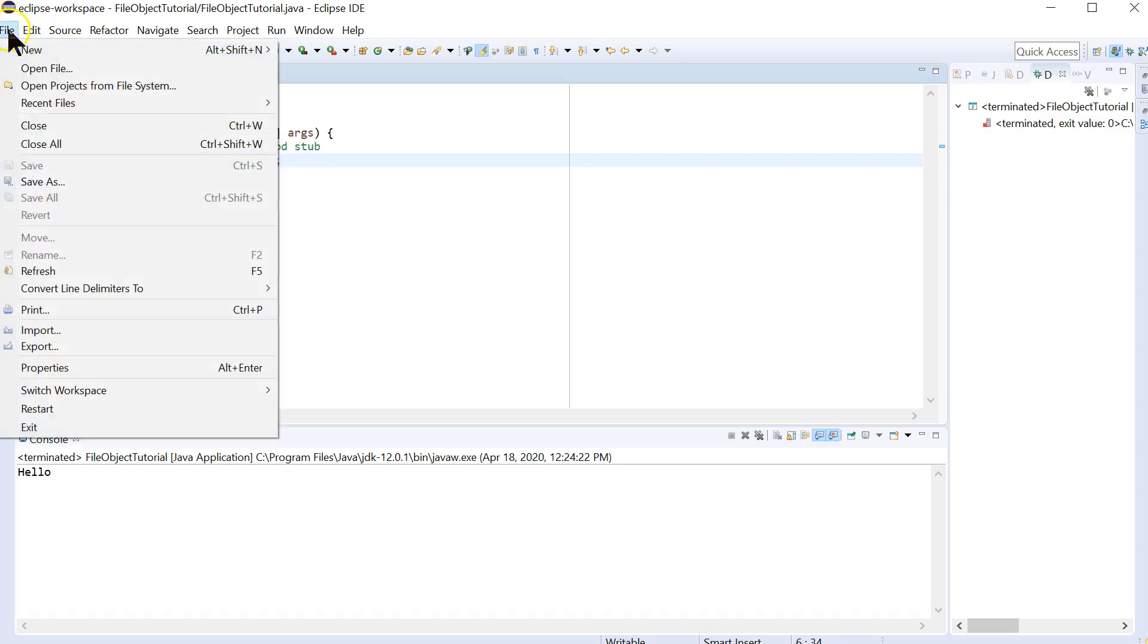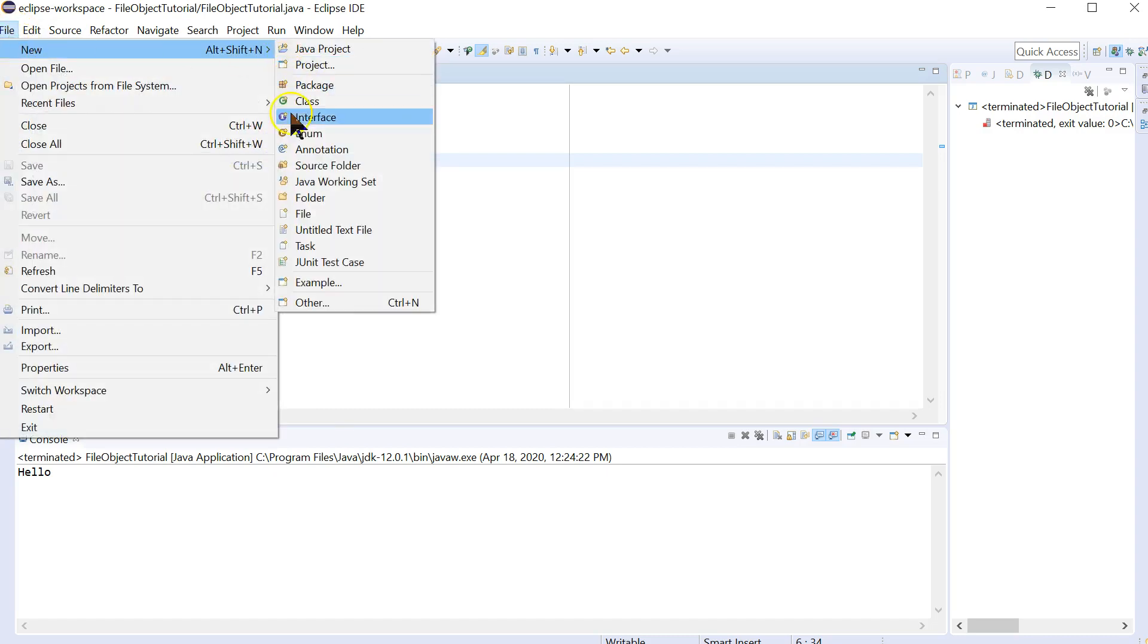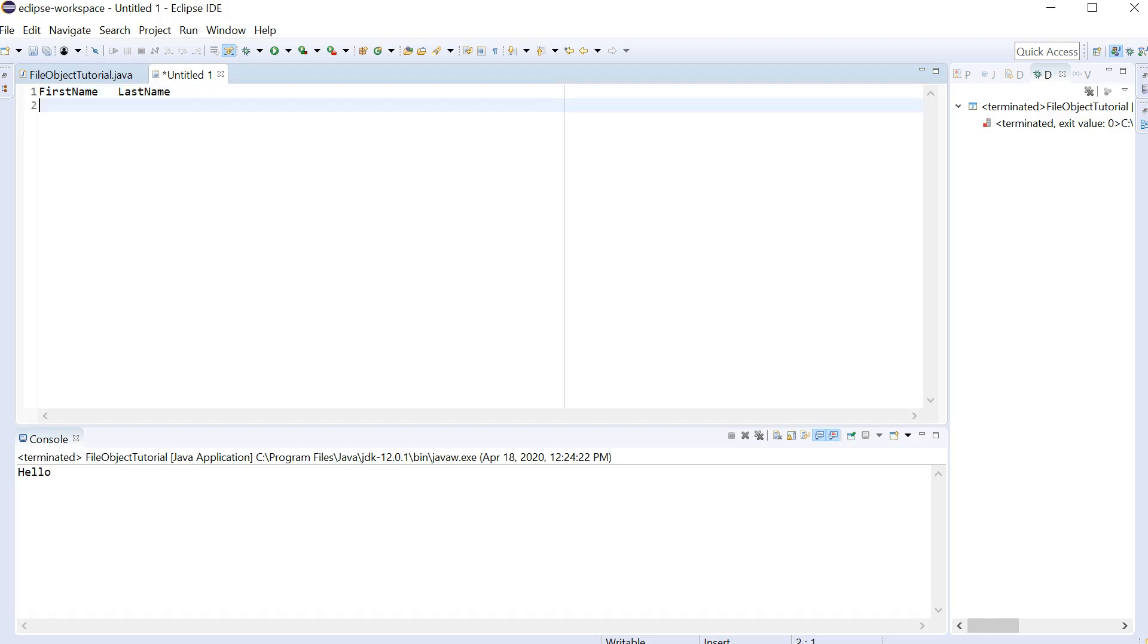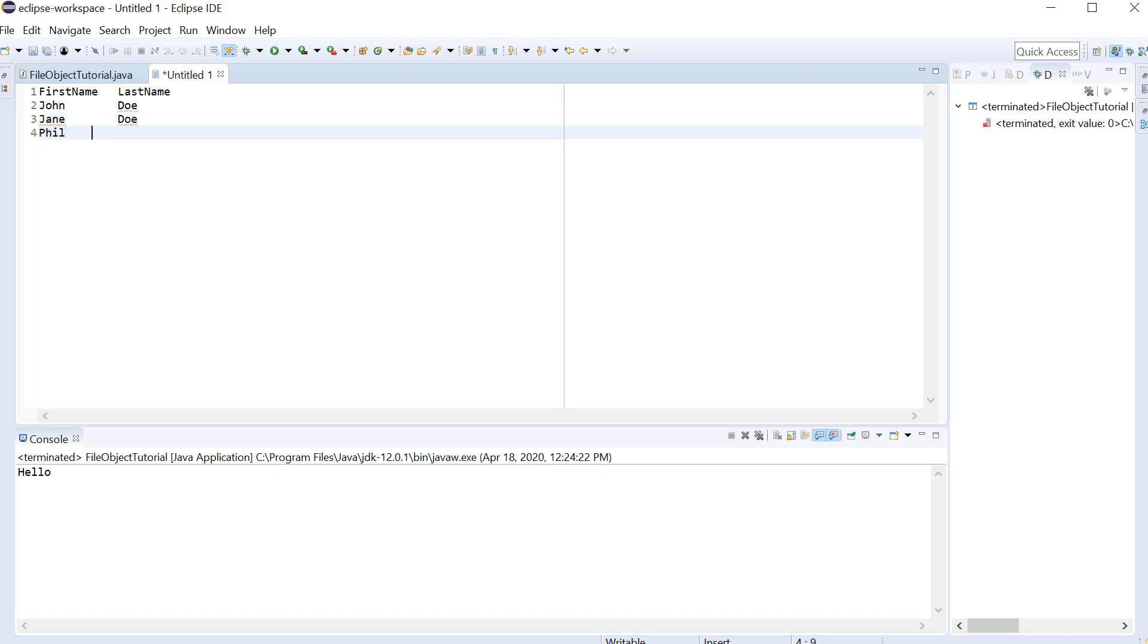Now we're going to create an input file. So let's do File New Untitled Text File. And we're going to create some fields here. Let's use First Name and Last Name. You don't need to put a header in here, but just for simplicity, I'll show you that. Okay. So we've got John Doe, Jane Doe, Phil Collins,